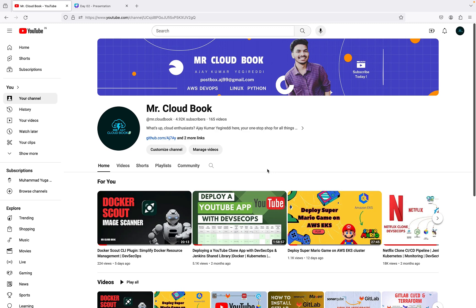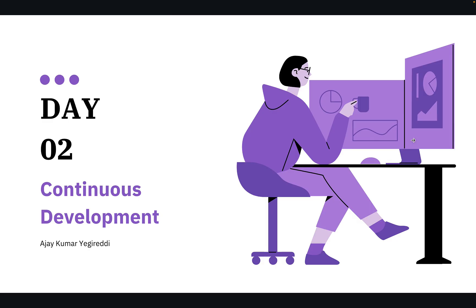Hello guys, welcome back to the Mr. Cloudbook channel. Today we are going to discuss continuous development. I already prepared a PPT for today, so for the first five videos I will be presenting in the PPT only, and after that we will go to the hands-on.